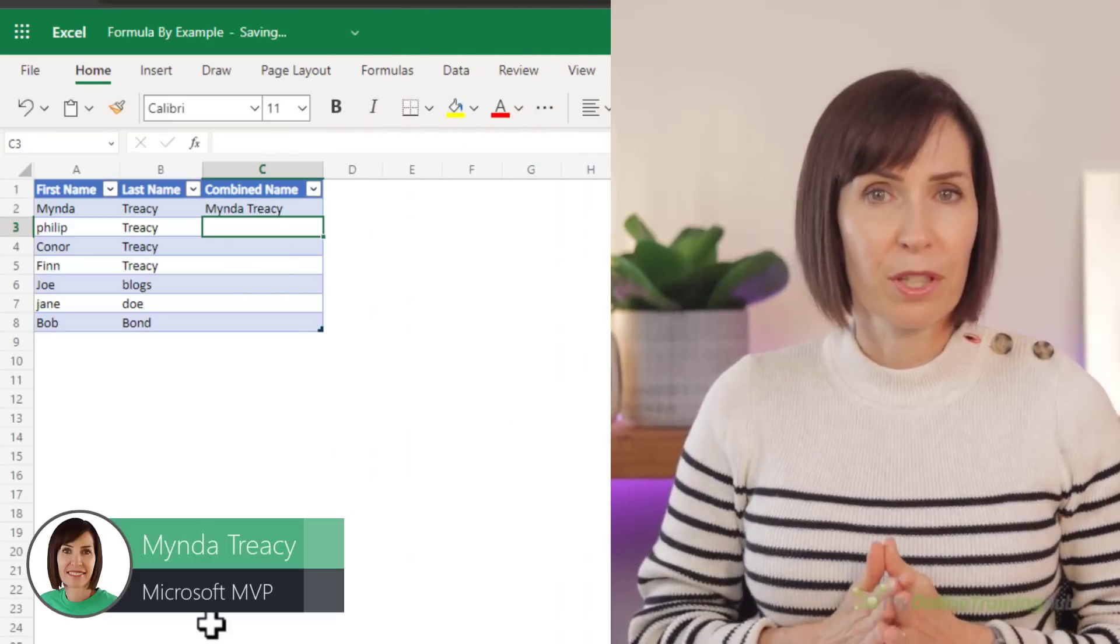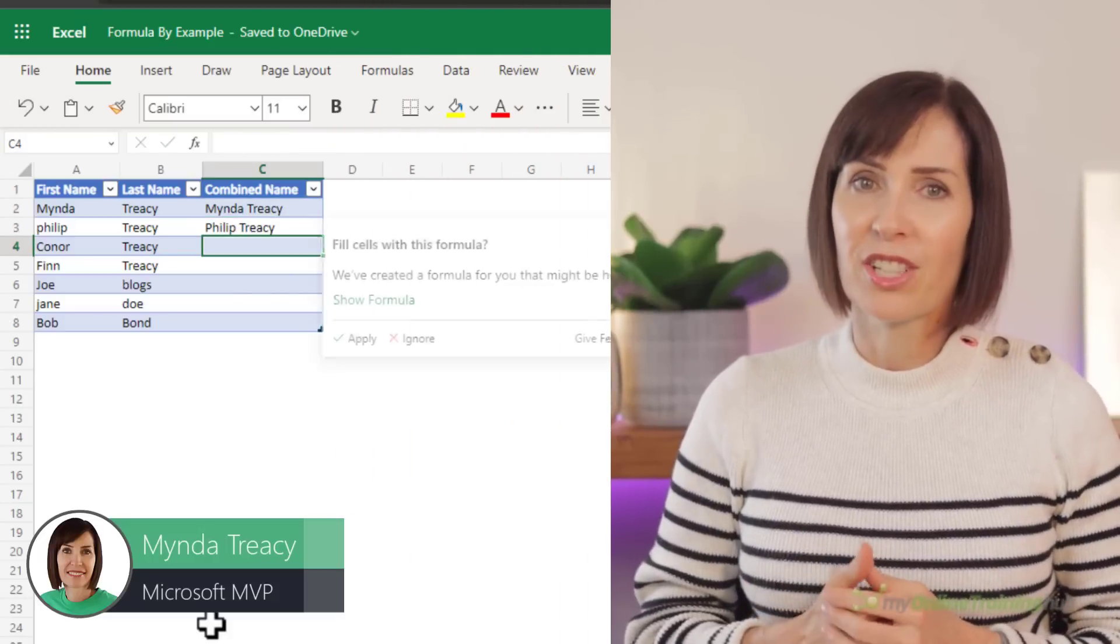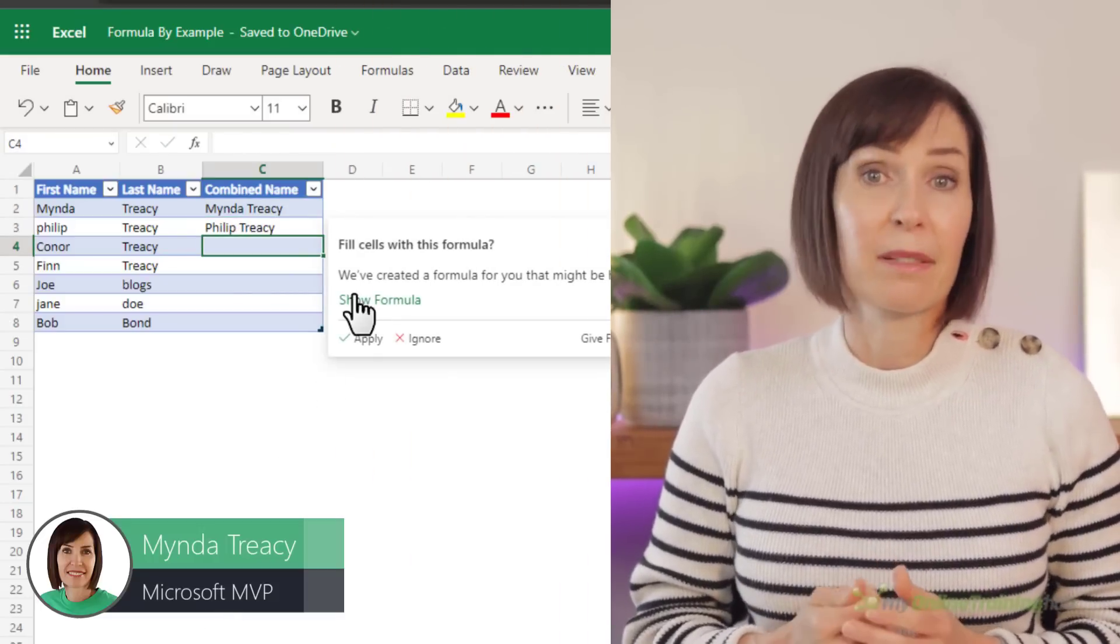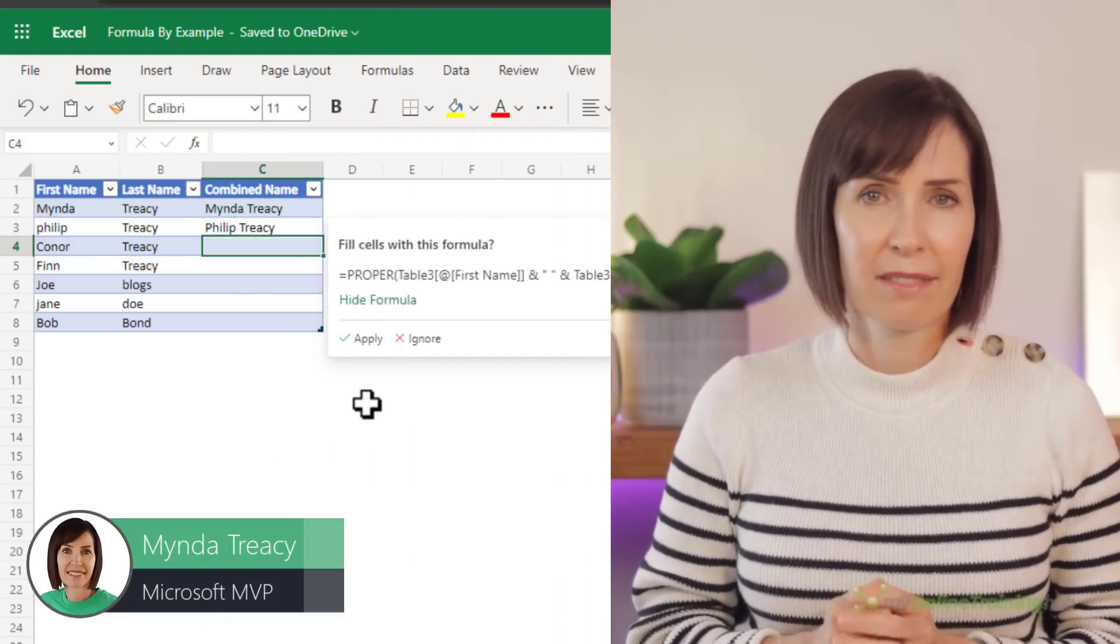Remember how amazing Flash Fill was when you saw it for the first time? Well there's a new feature that's ten times better, it's called Formula by Example. Simply give Excel an example or two and it will suggest a formula to complete the task.